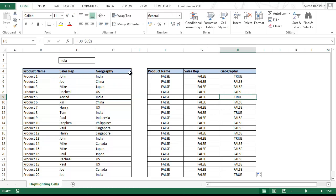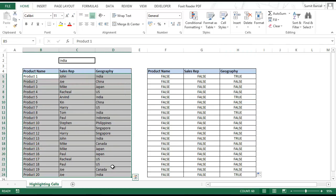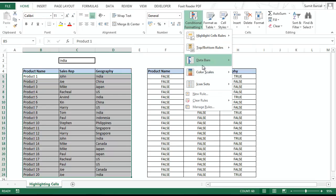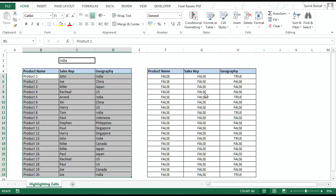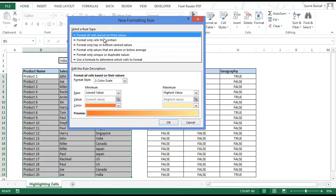Now let's use the same logic in conditional formatting. I select the entire data, go to Home, Conditional Formatting, New Rule. In the new rule dialog I choose 'Use a formula to determine which cells to format' because I have a formula to key in.